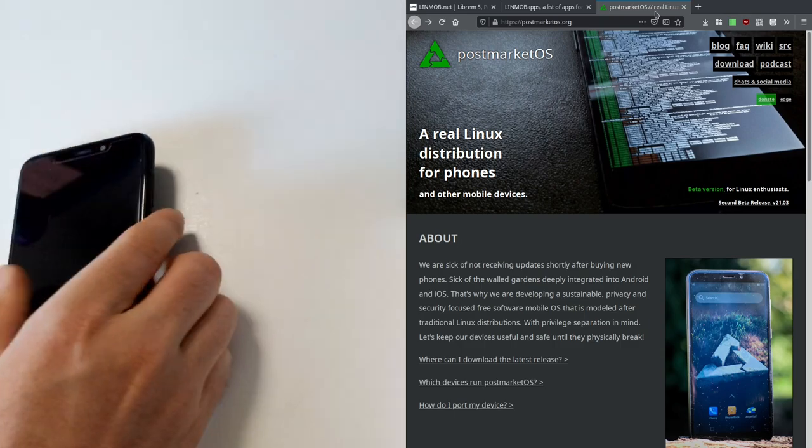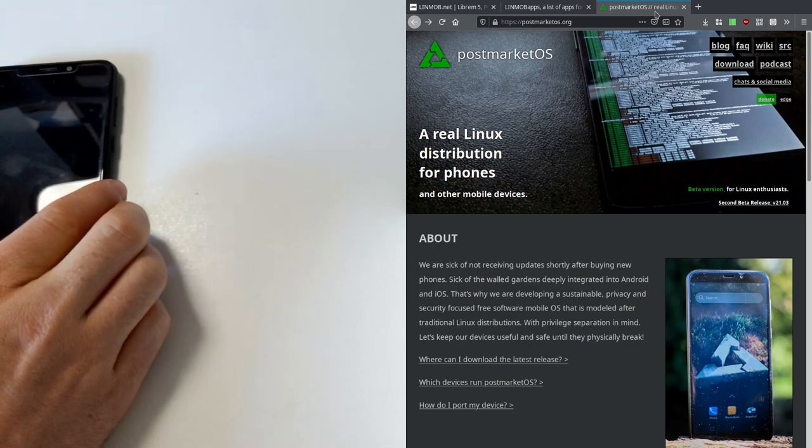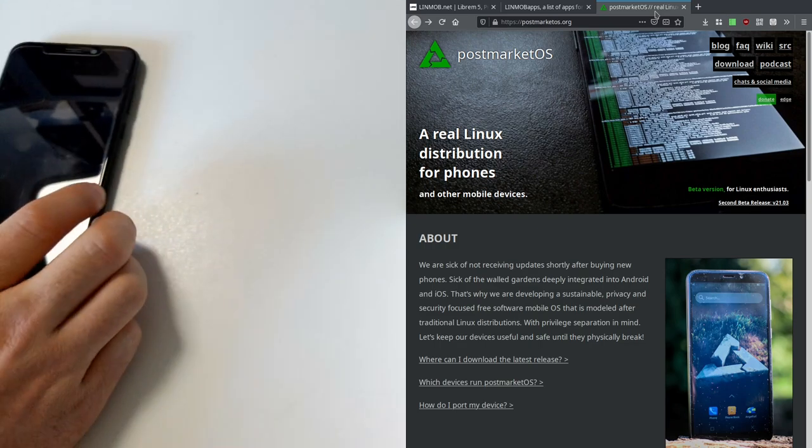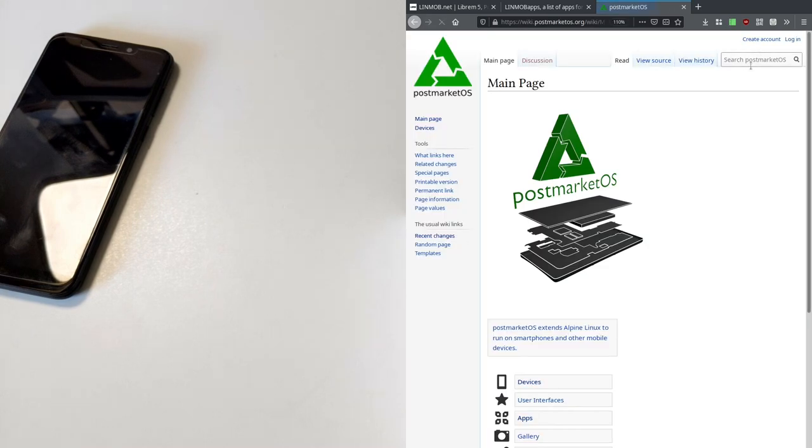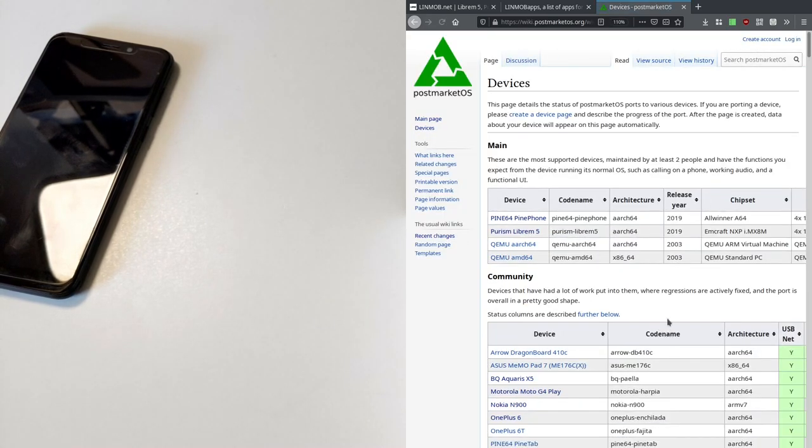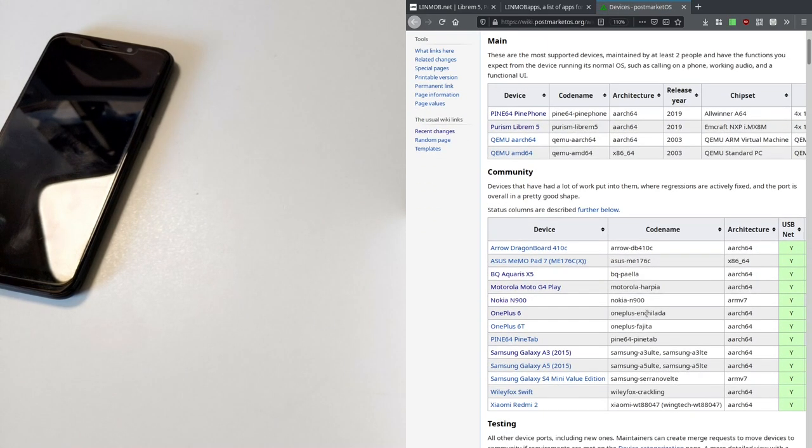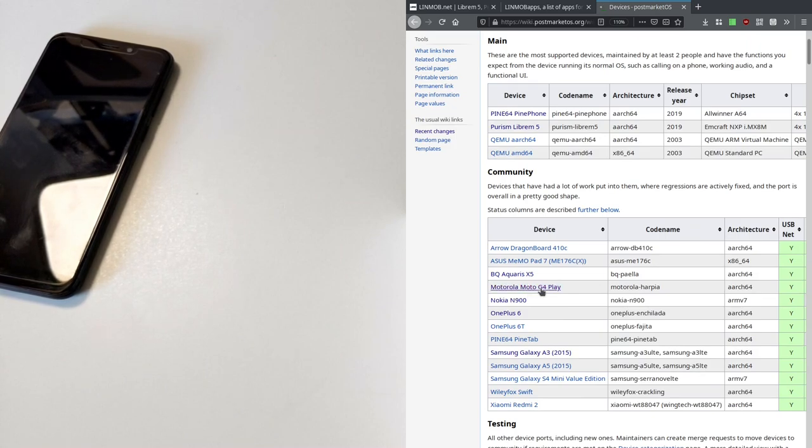It's going to be about something else, another device that runs PostMarket OS. And to find it let's go to the wiki, devices, and here we go. The Motorola Moto G4 Play.